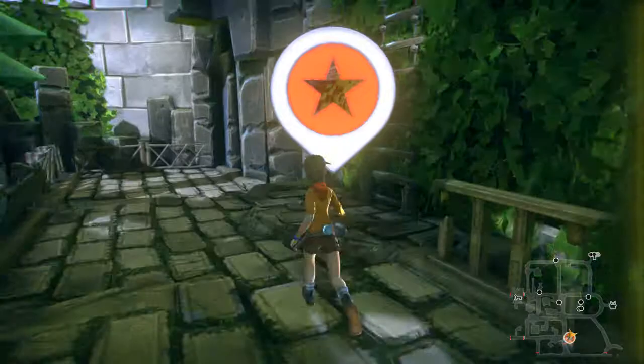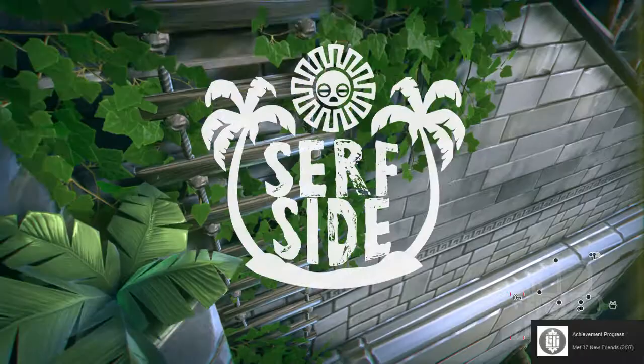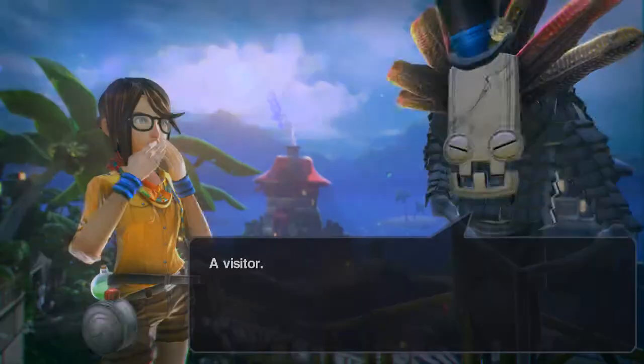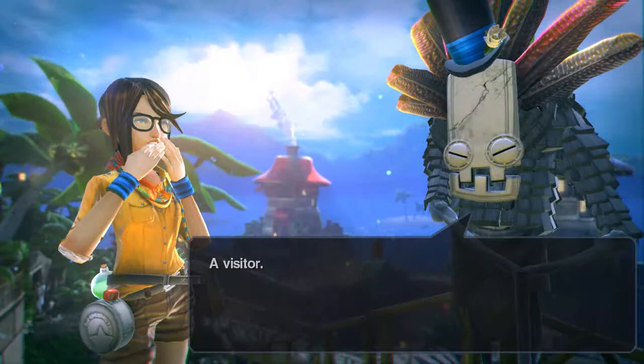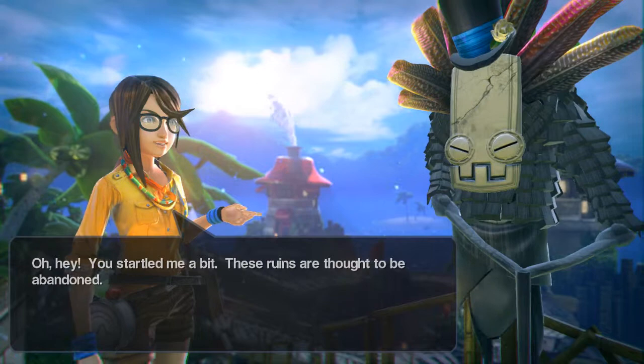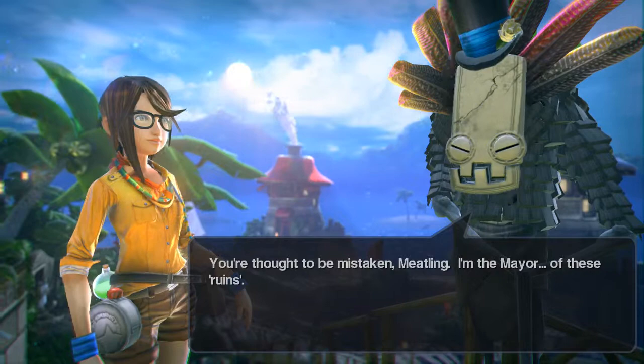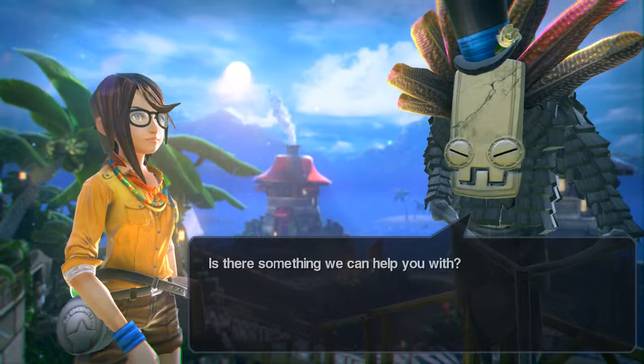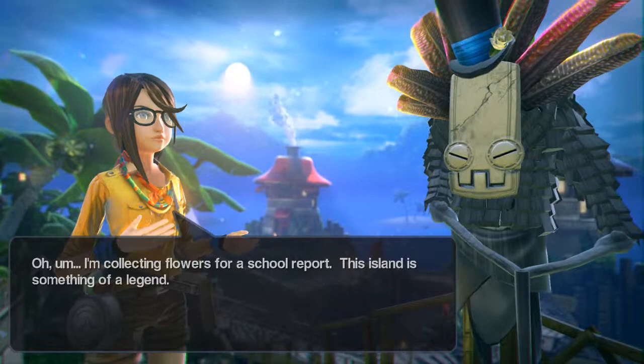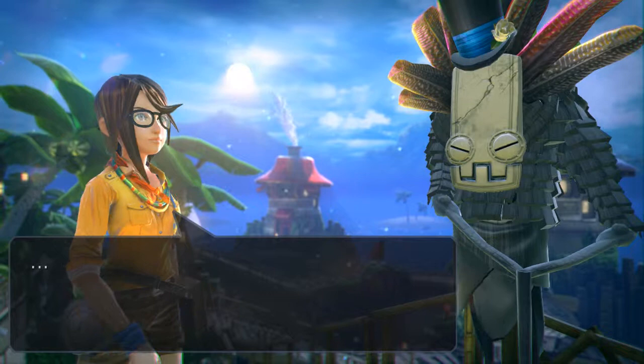I press E — 'Surf Side' — what does that mean? A visitor! 'Hey, you startled me a bit. These ruins are thought to be abandoned.' 'Your thoughts have been mistaken, meatling — I'm the mayor of these ruins. Is there something we can help you with?' 'I'm collecting flowers for a school report — this island is something of a legend.' 'How cute... keep your nose clean and don't forget where you parked.' 'Can I ask a few questions?' 'No.'